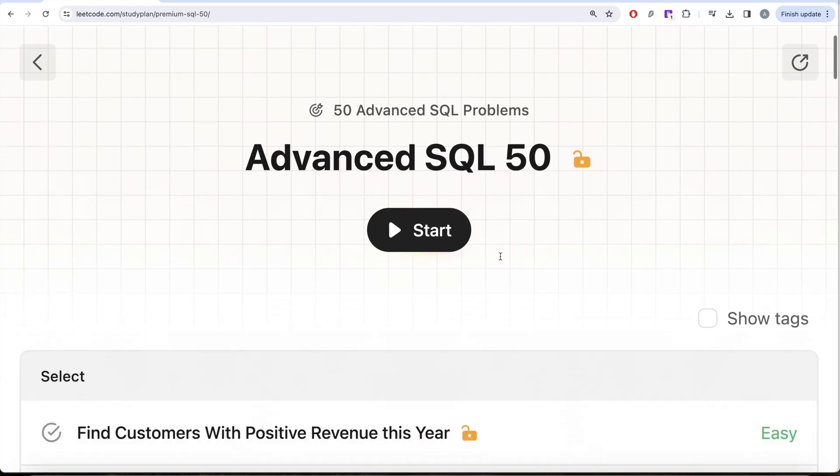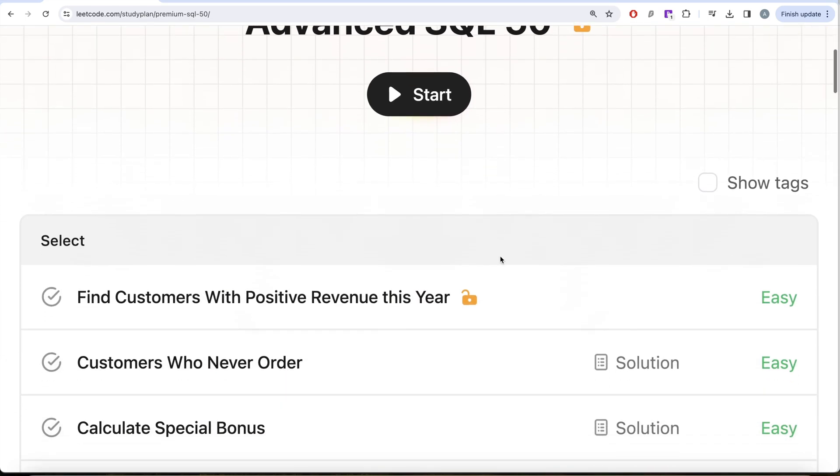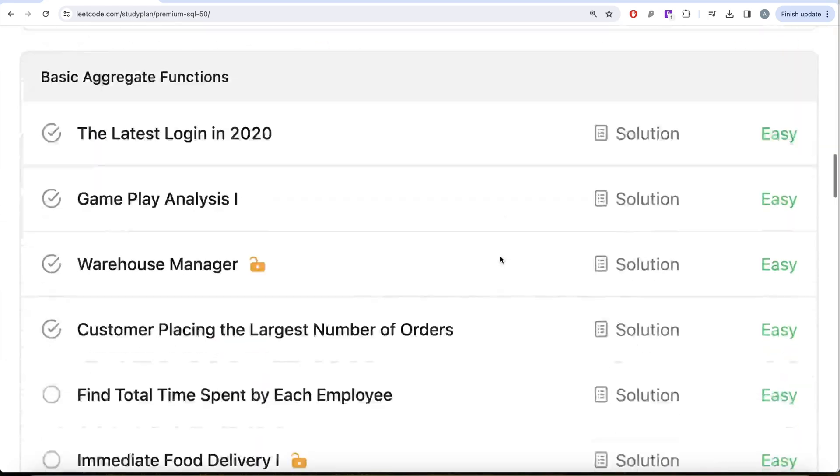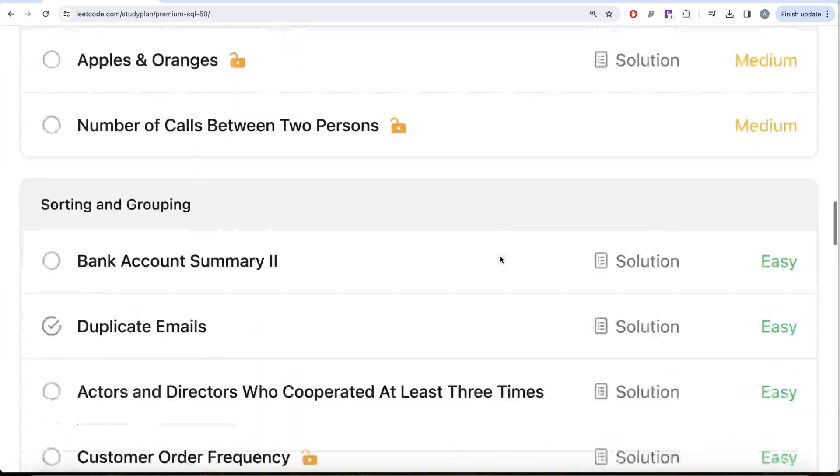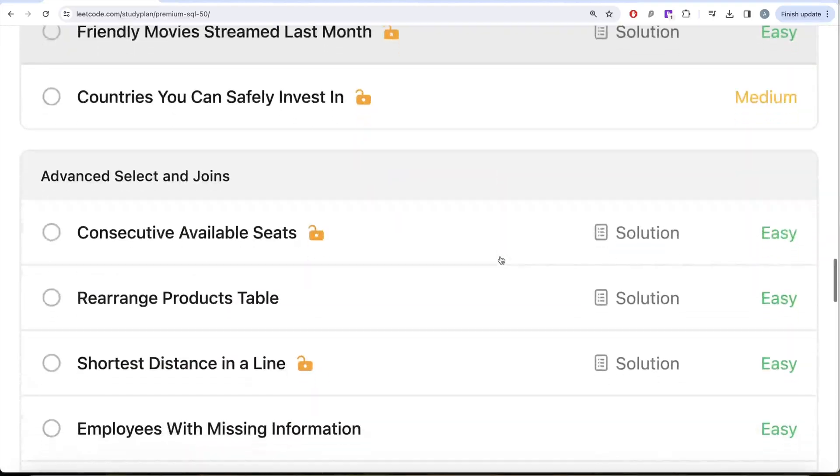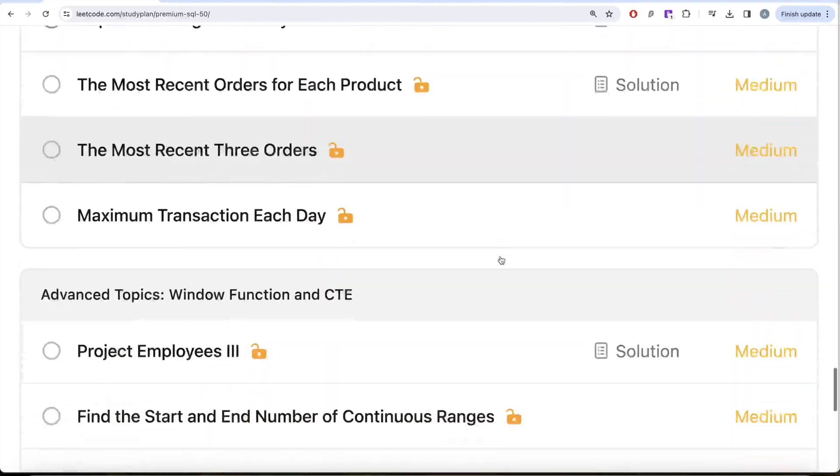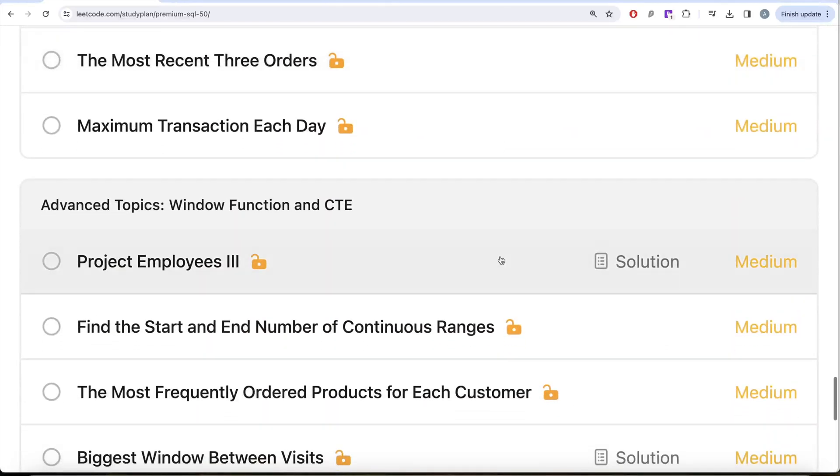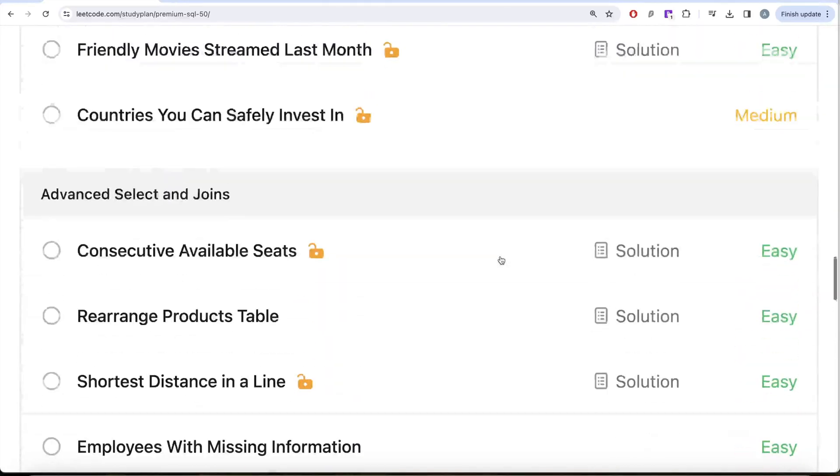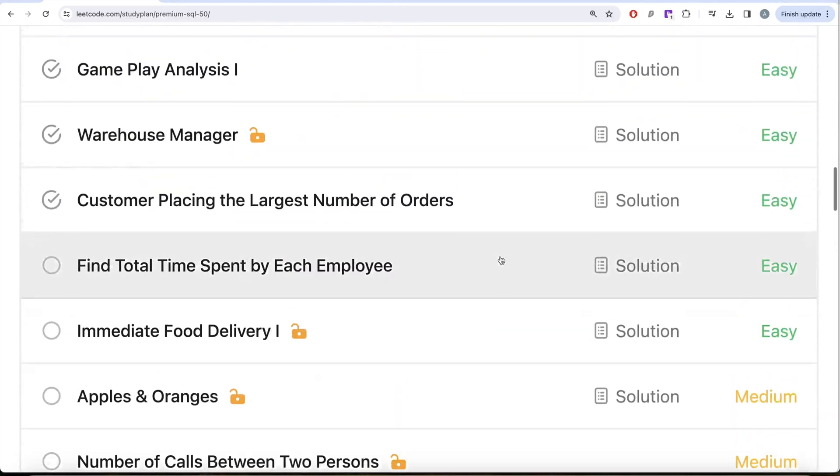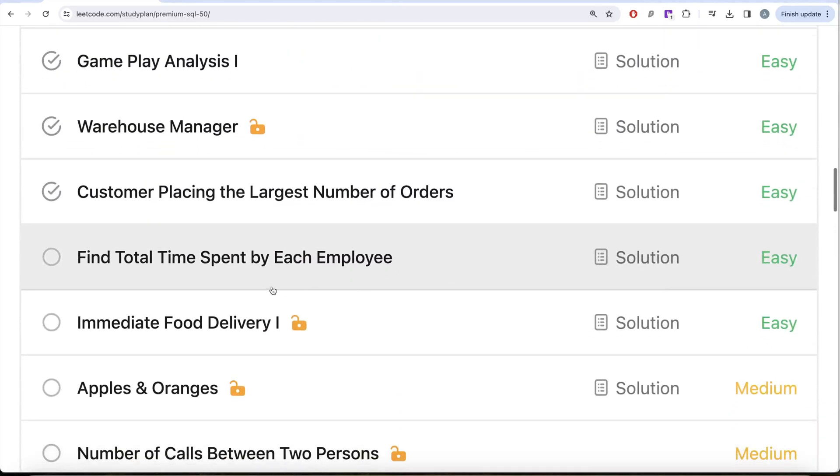We are trying to solve 50 advanced SQL problems on topics like select, basic joins, basic aggregate functions, sorting and grouping, advanced select and joins, subqueries, and advanced topics like window functions and common table expressions. In this video we are going to solve this question called Find the Total Time Spent by Each Employee.